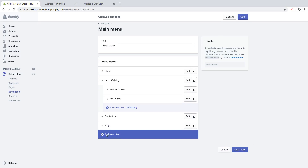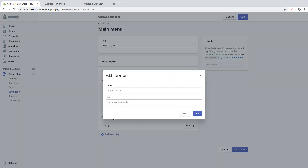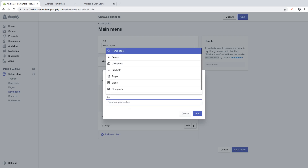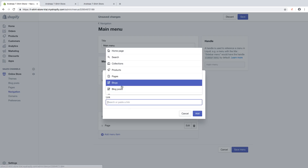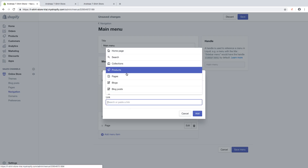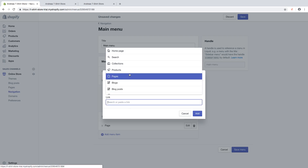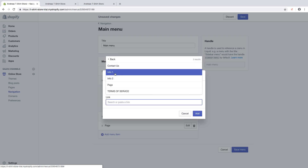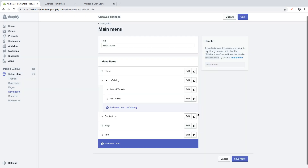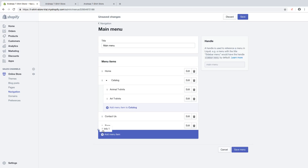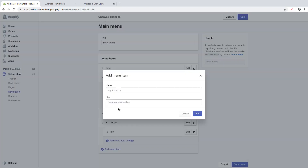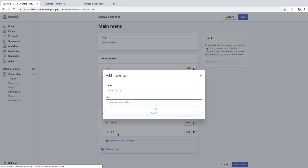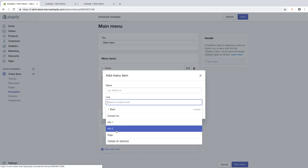Click on Add Menu Item. Choose the pages you want to have under your menu item. In this case I am going to add Info 1 and just drag it to the right. Then add another one — let's say Info 2.